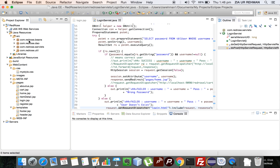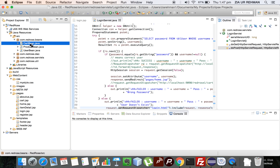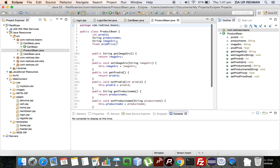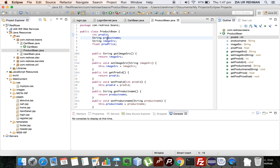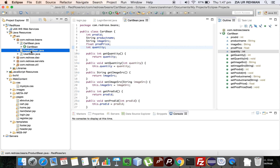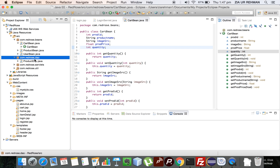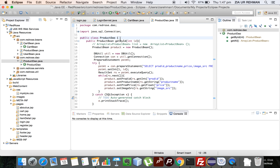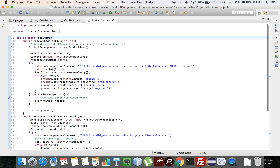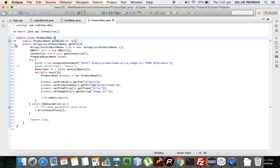I have structured my code in four packages. First are beans — they are basically containers representing a table. For example, I have a cart bean to hold all card objects and a product bean to keep a product item in a single object, so I don't need to declare a separate variable for each record. Then there is DAO — Data Access Object. For tbl_product, it will have all the basic database operations, for example get by ID and get all.